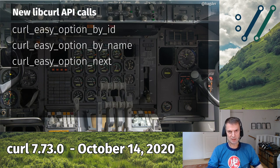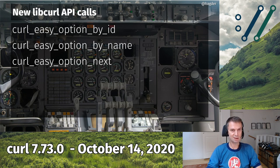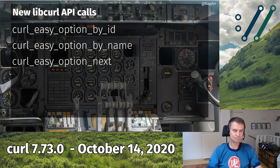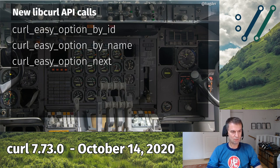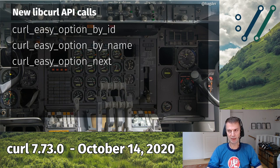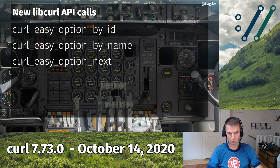We introduced three new API calls to libcurl, all prefixed the same way, called curl_easy_option. Also worth noting: you can use --help all if you want to get all options at once, just like the old behavior, since 'all' is a category that includes everything.